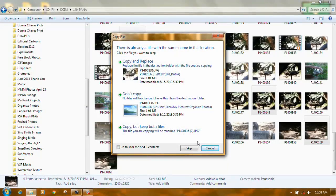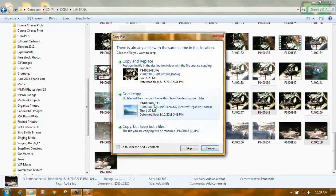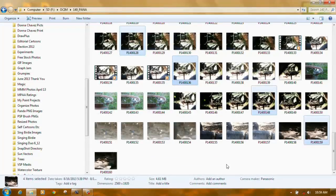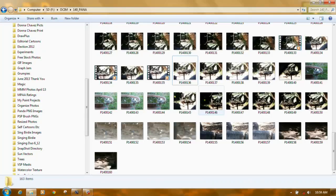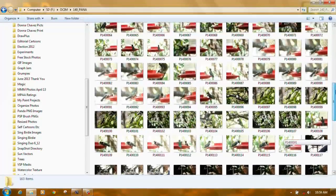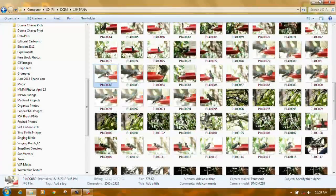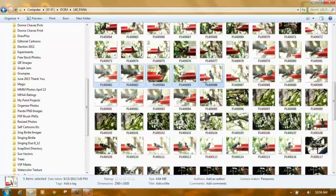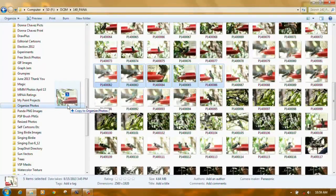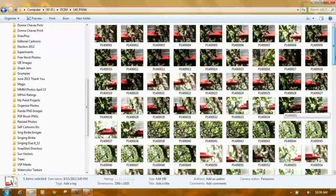Once you have multiple photos selected with Ctrl+click, just pick one, hold the left mouse button down, and drag it over to Organized Photos — they all go together. If you move a photo that's already in the folder you'll get a prompt to copy and replace, don't copy, or copy but keep both files. What if you want a row of photos? Click on the first photo, hold down the Shift key, click on the last photo, and they all highlight. Then drag them to your Organized Photos folder.